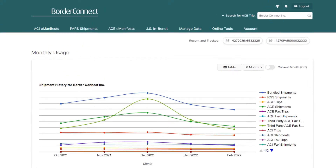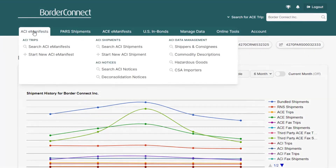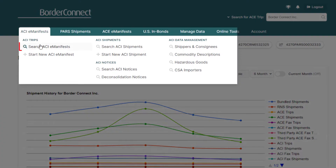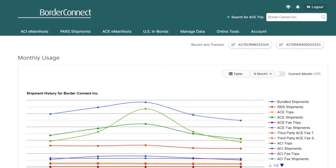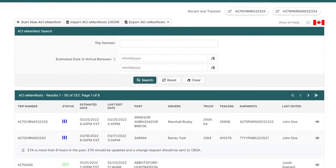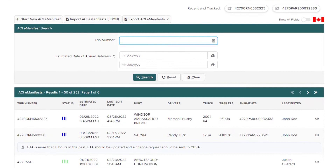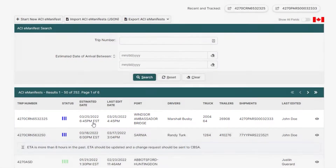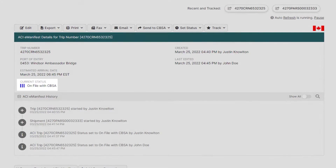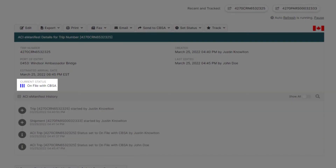Once you're logged in, navigate to the ACI eManifest menu option, click Search ACI eManifests, and click into the ACI eManifest you'd like to make changes to. Once you're in the ACI eManifest, you'll notice that it is currently at three blue bars and on file with CBSA.